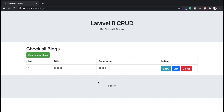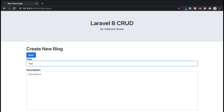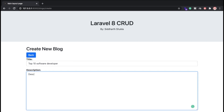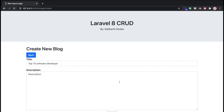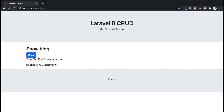Now I'm going to show you the Laravel 8 CRUD operations. Here, if you want to create something, I'm going to put a title: 'Top 10 Software Developer', and in the description, put something. I'll click submit. Once submitted, you can check here we have the details.